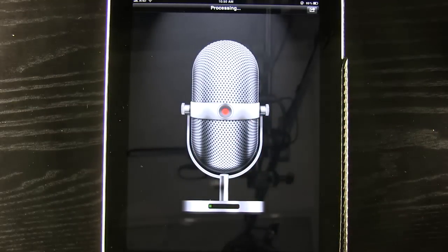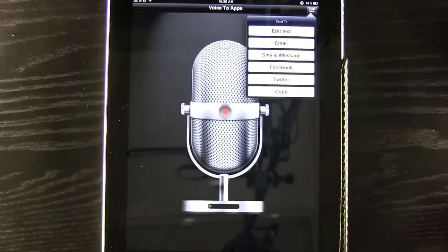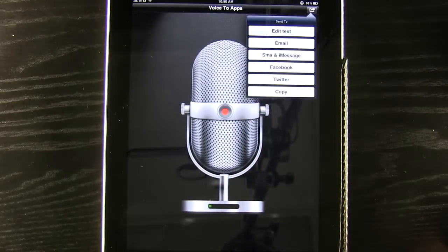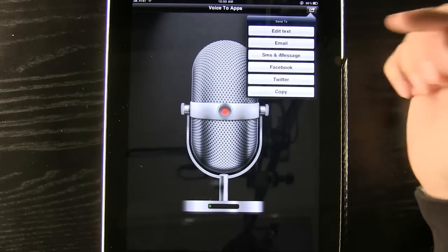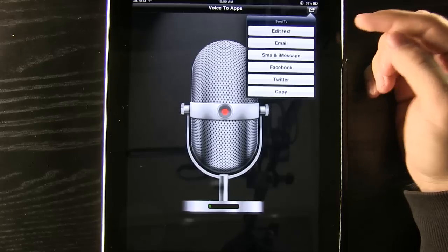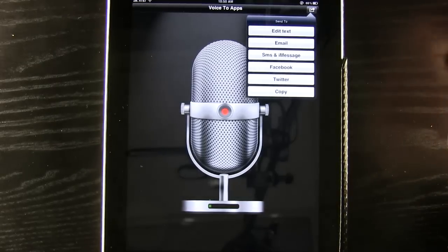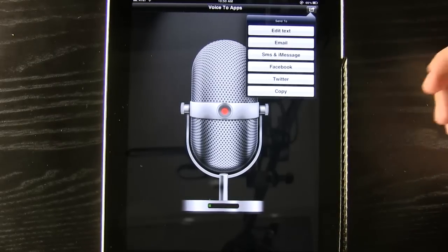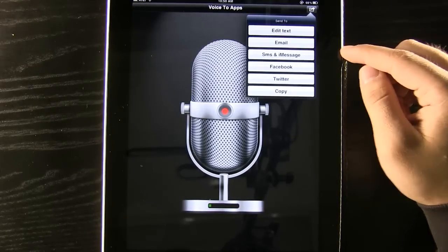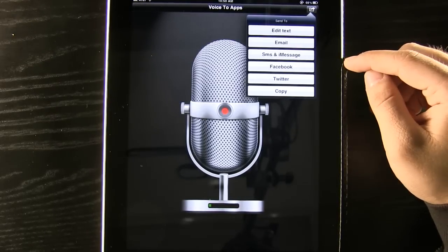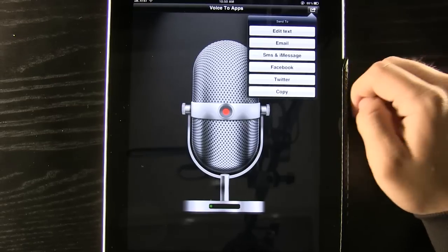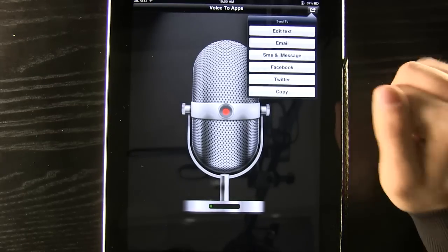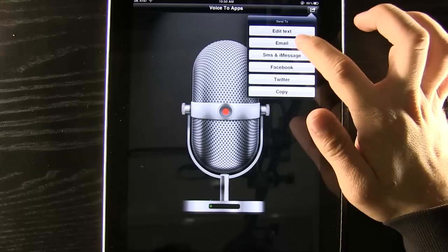Press that record button and it's going to process the voice to text. You can see we can send to... we can edit the text maybe if we feel like we slurred some words. We can send it to an email, SMS or iMessage, we can send it to Facebook, Twitter, or we can just copy it to our clipboard. We're going to send this one in an email.